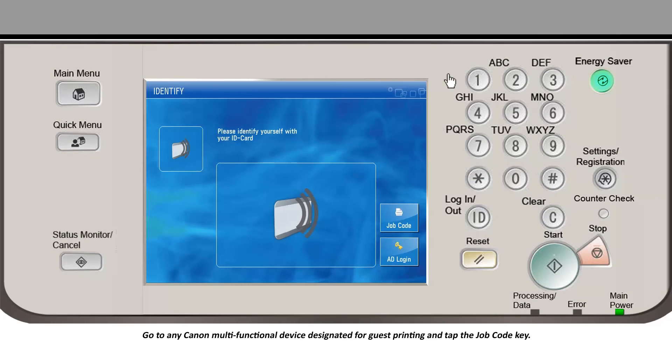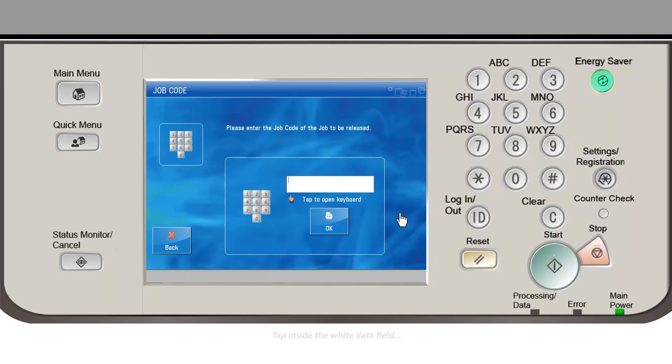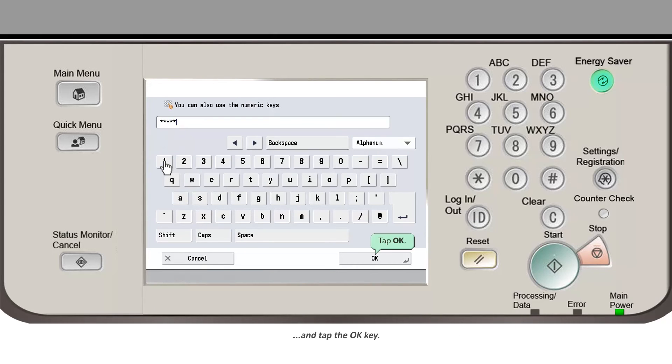Go to any Canon multifunctional device designated for guest printing and tap the job code key. Tap inside the white data field and using the keypad that appears, enter the job code and tap the OK key.